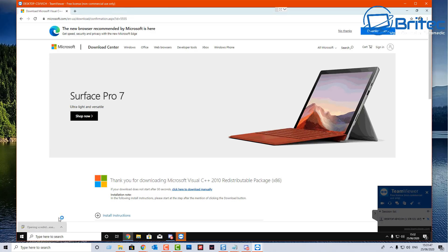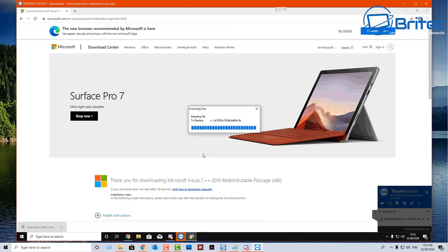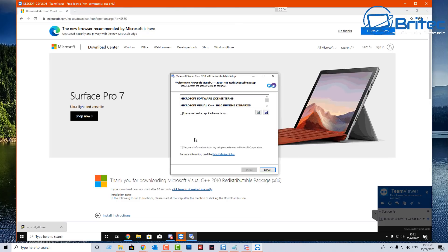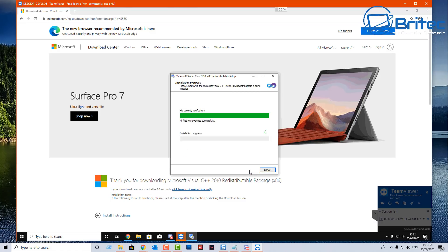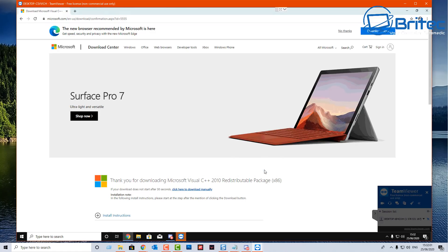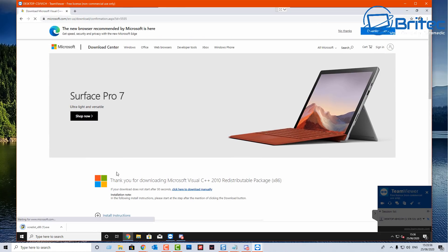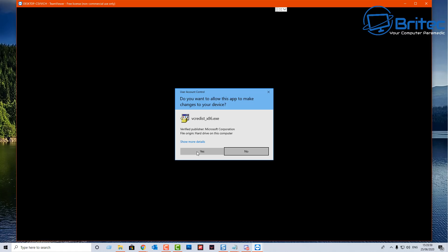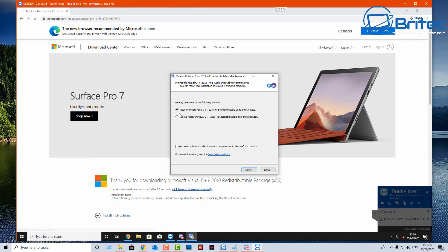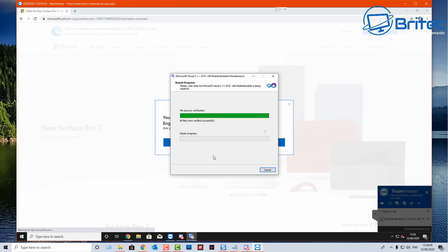These are Microsoft Visual C++ 2010 redistribution packages and you've got x86 and you've got 64-bit. Some of these might be installed and if it is it will just show up saying it's already installed. I'm going to make sure I do this one as well. You can see this one is already installed on the system. If it says repair then you know it's already installed so you can avoid that one.